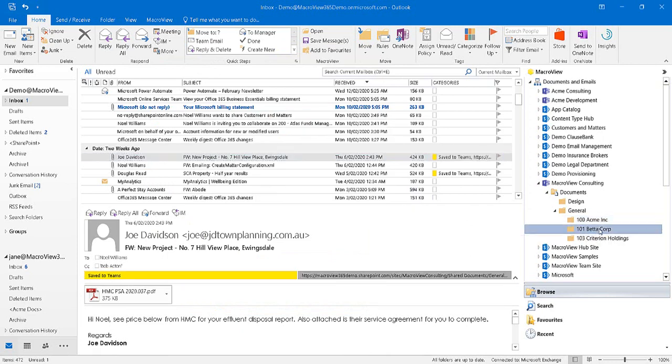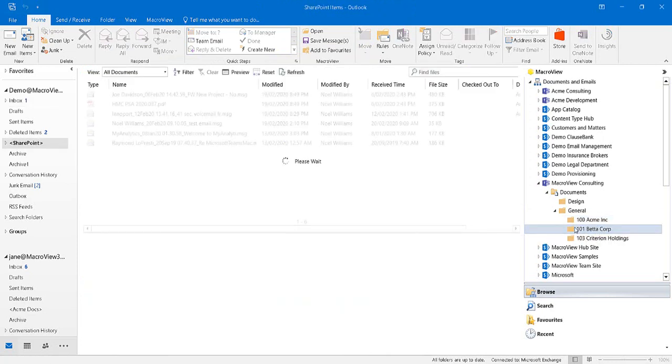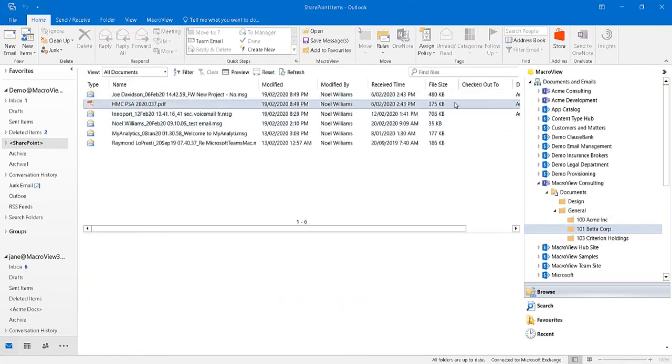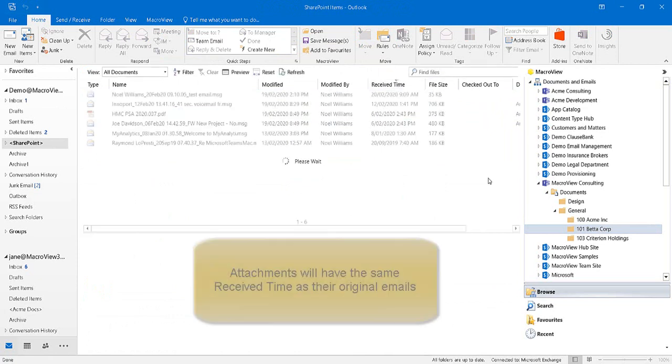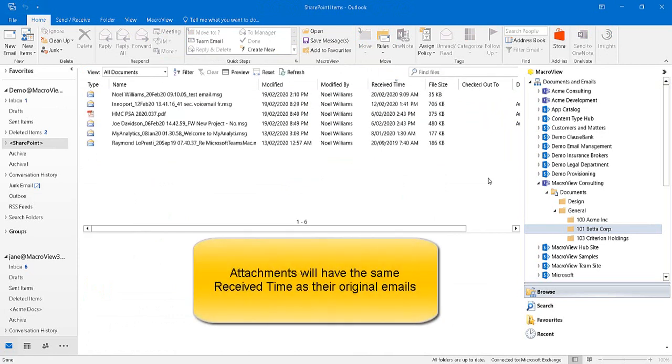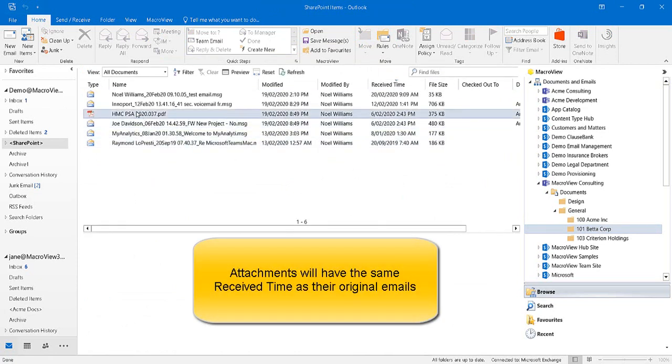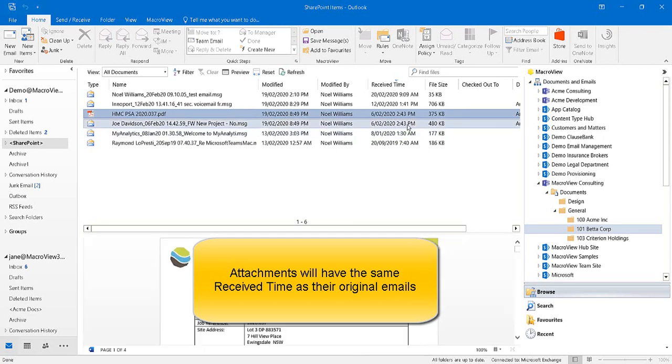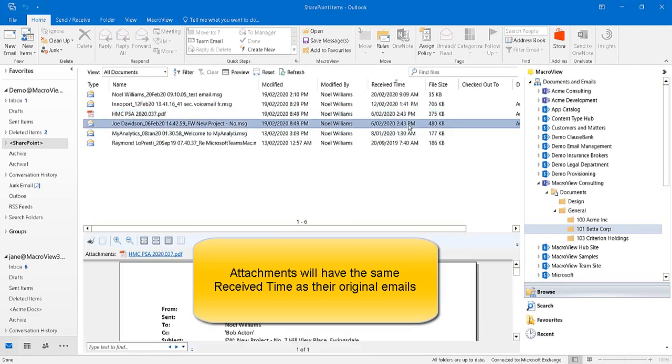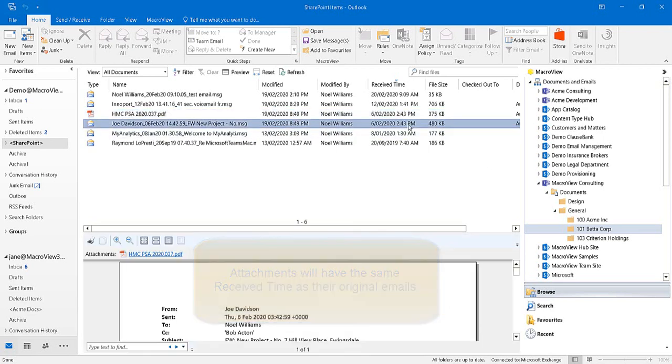If we click on the area that we dropped in, we can sort by Receive Time in order to group the attachments with the emails to which they belong. Here's the attachment, and with the same Receive Time, here's the email that contained that same attachment.